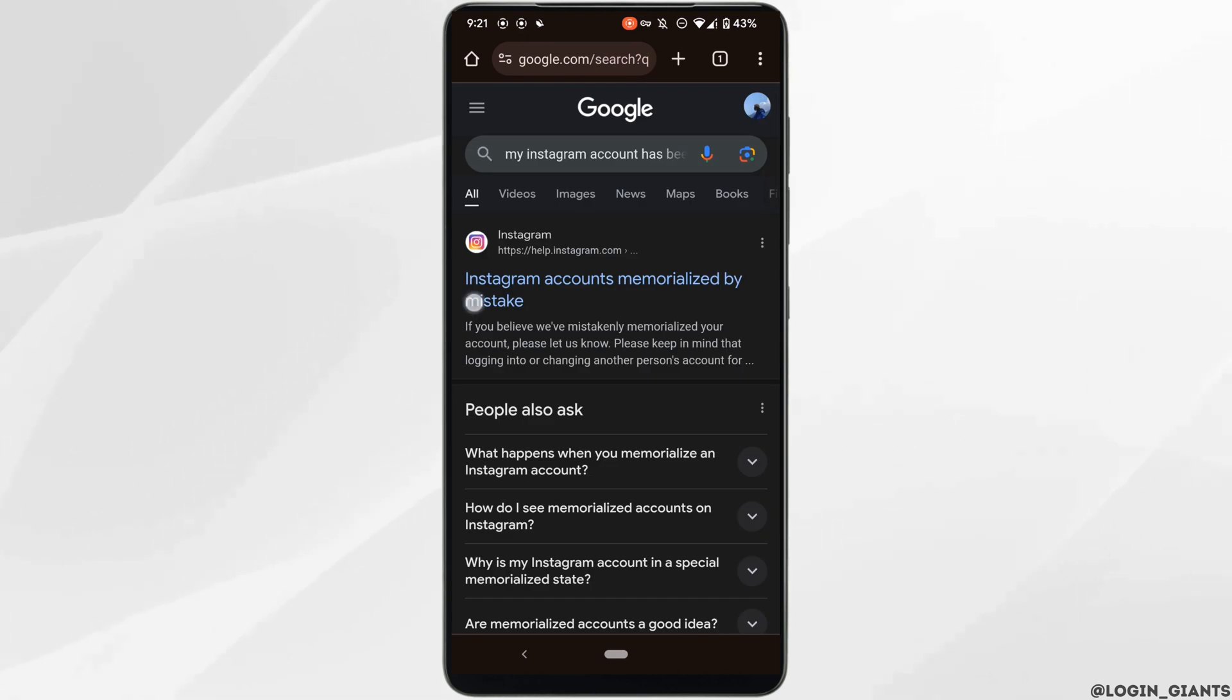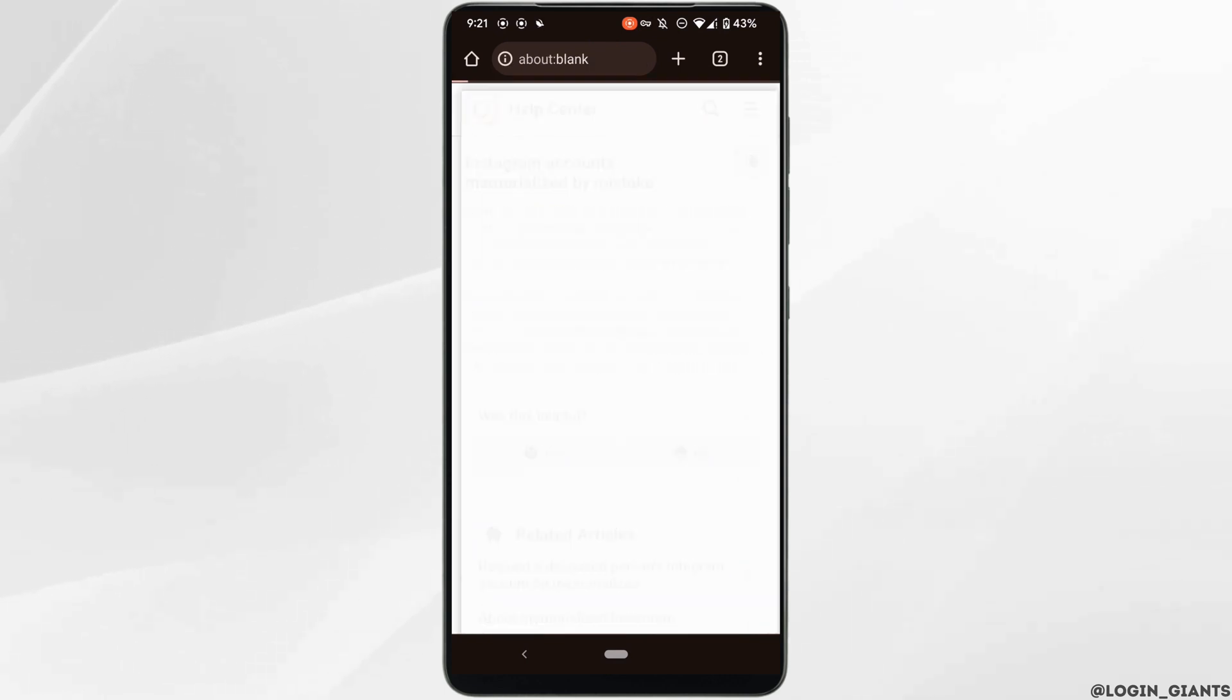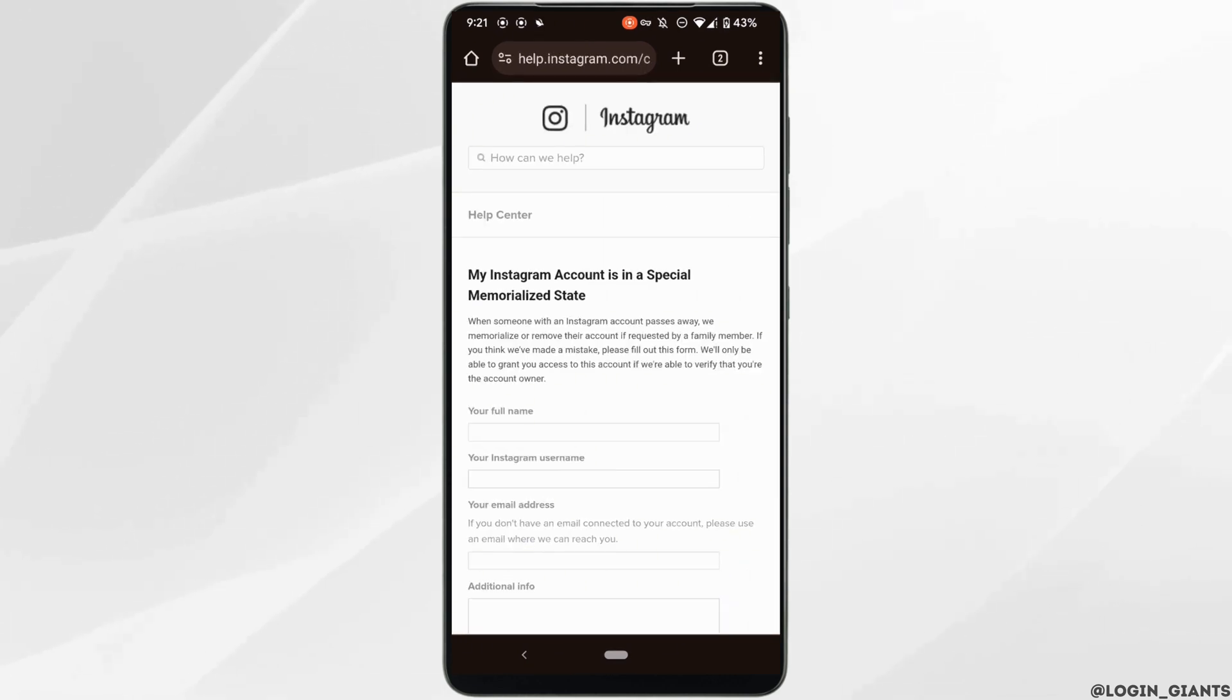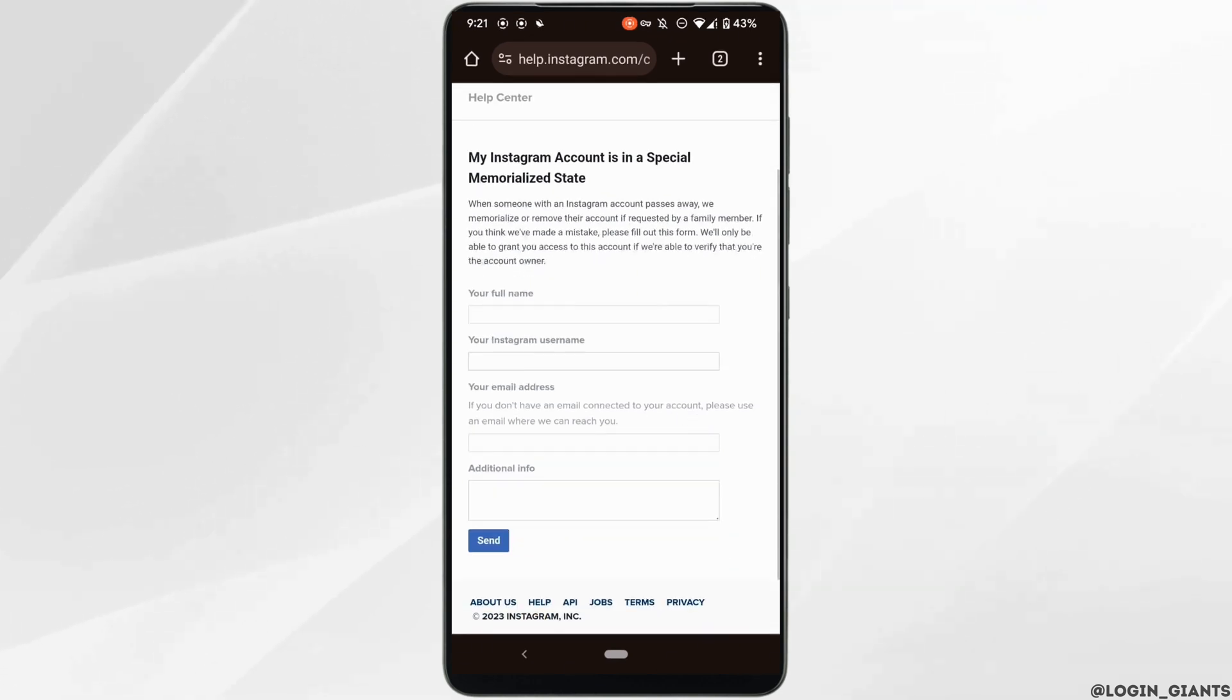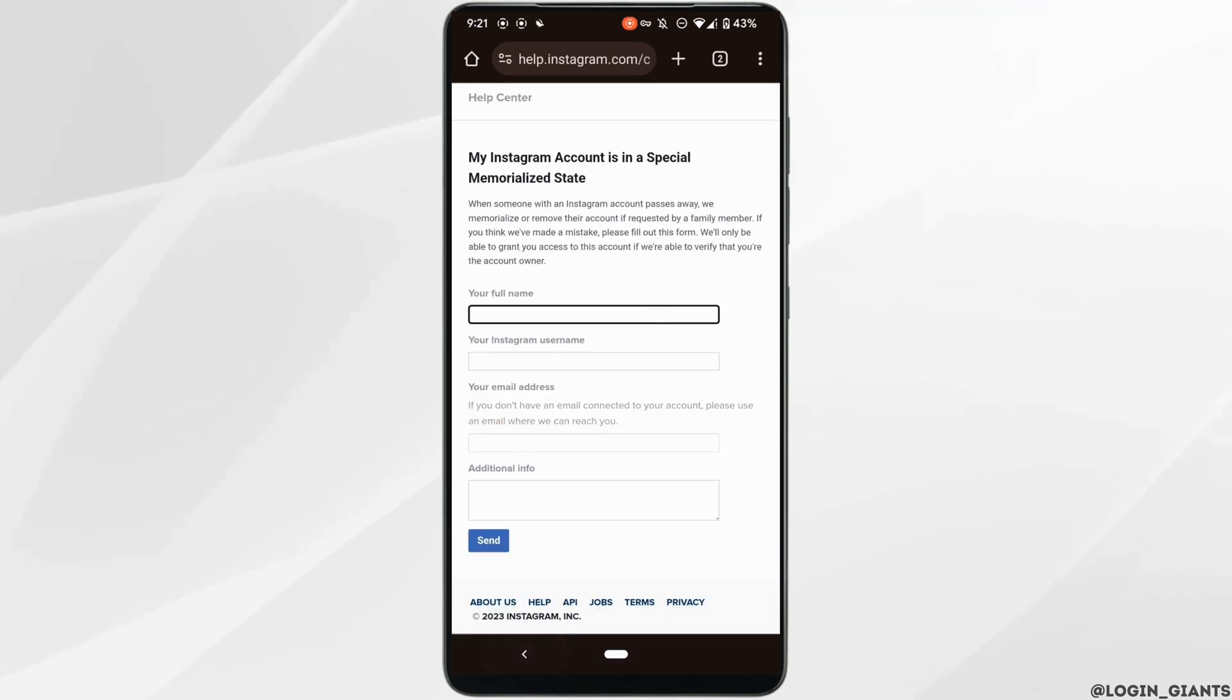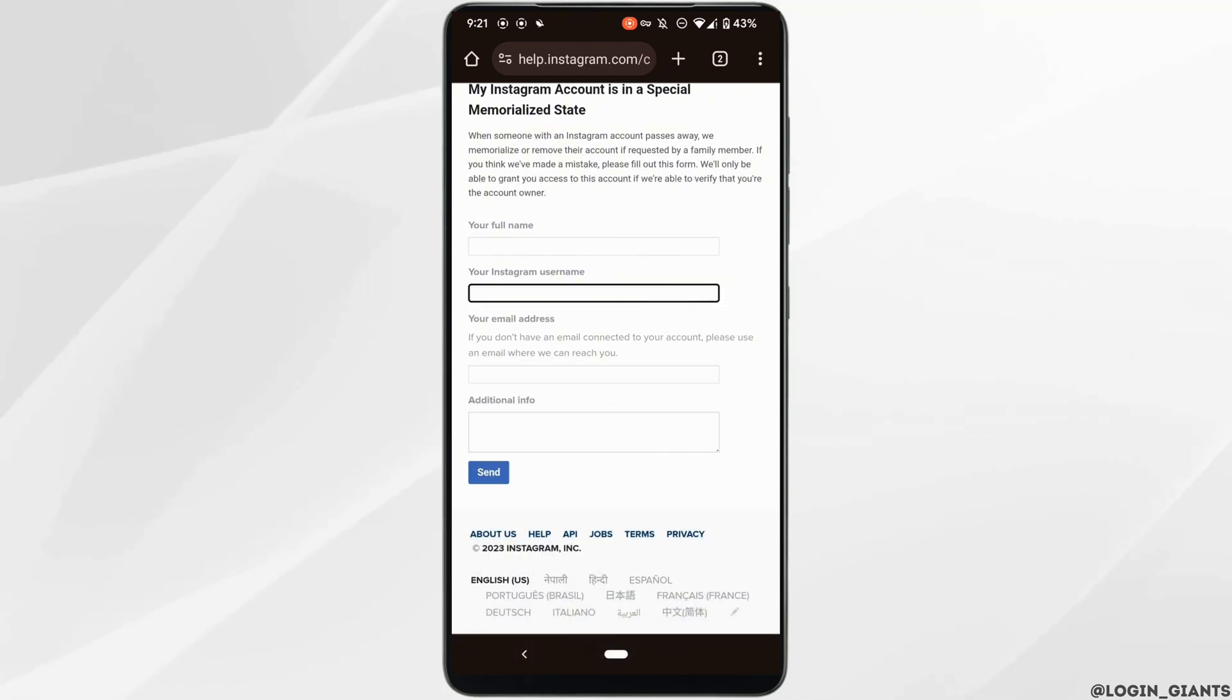Head over to the very first site and tap on 'Let us know.' Now, what you want to do is enter the detailed information of your account. First of all, enter your full name, and then enter the username of your Instagram account that has been hacked.